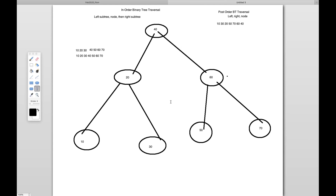Remember, post-order traversal means go to the left subtree, then the right subtree, and then go to the node. We will start from 40, but 40 has a left — 20 also has a left, so it will go to 10. Because 10 has null left and null right, it will pick 10. Then we go to its right, 30. Then we go to 20. Then before going to 40, it will go to its right side, which is 60. Before 60, the left node is 50. Then go to its right, 70. Then go to 60. And then back to the parent node, 40. So the sequence will be: 10, 30, 20, 50, 70, 60, 40. We will create the nodes, connect them, and then traverse post-order recursively.